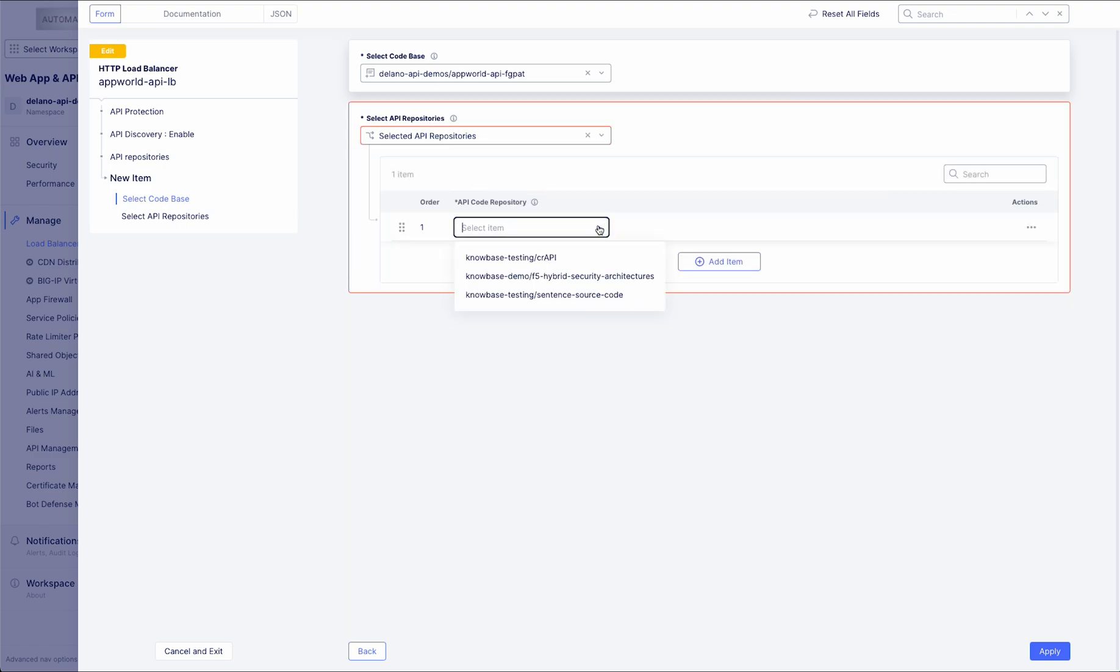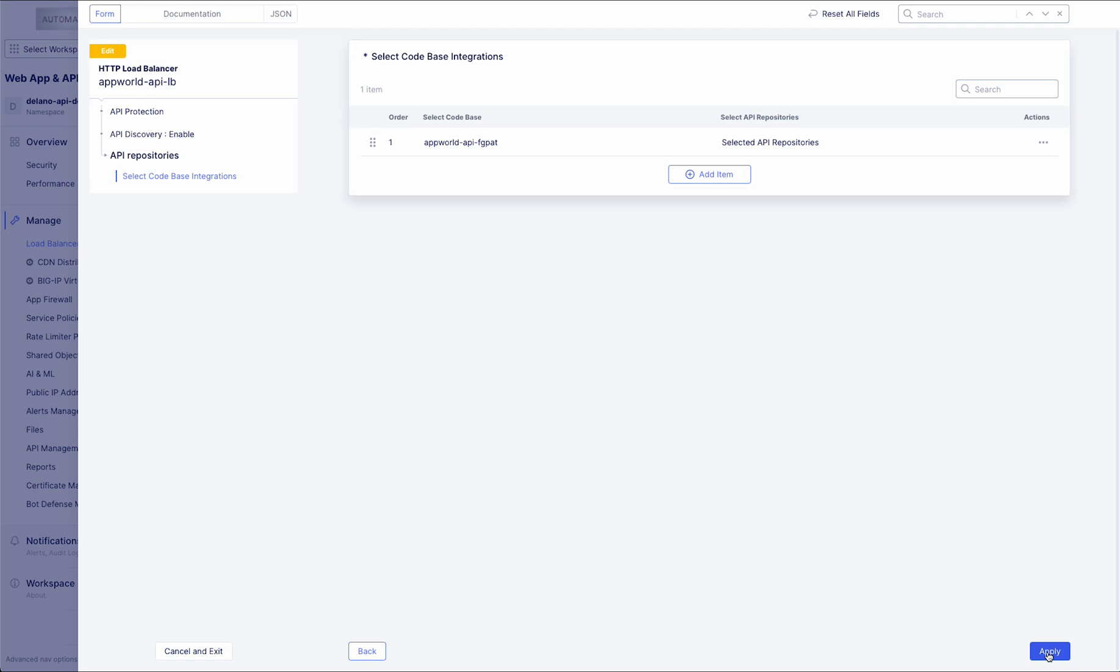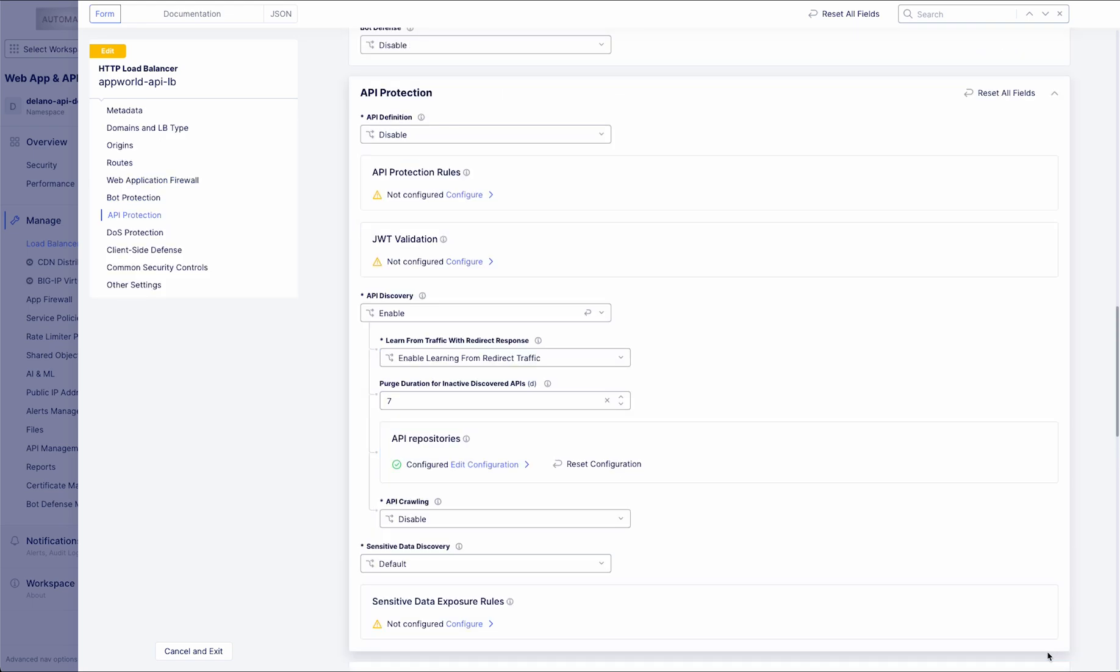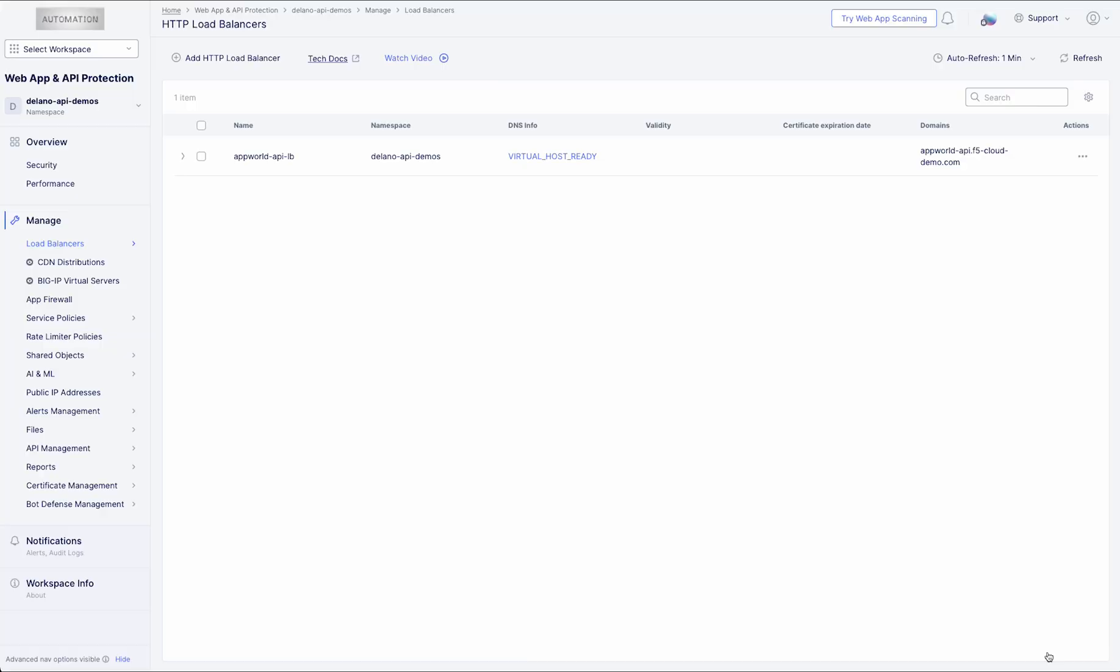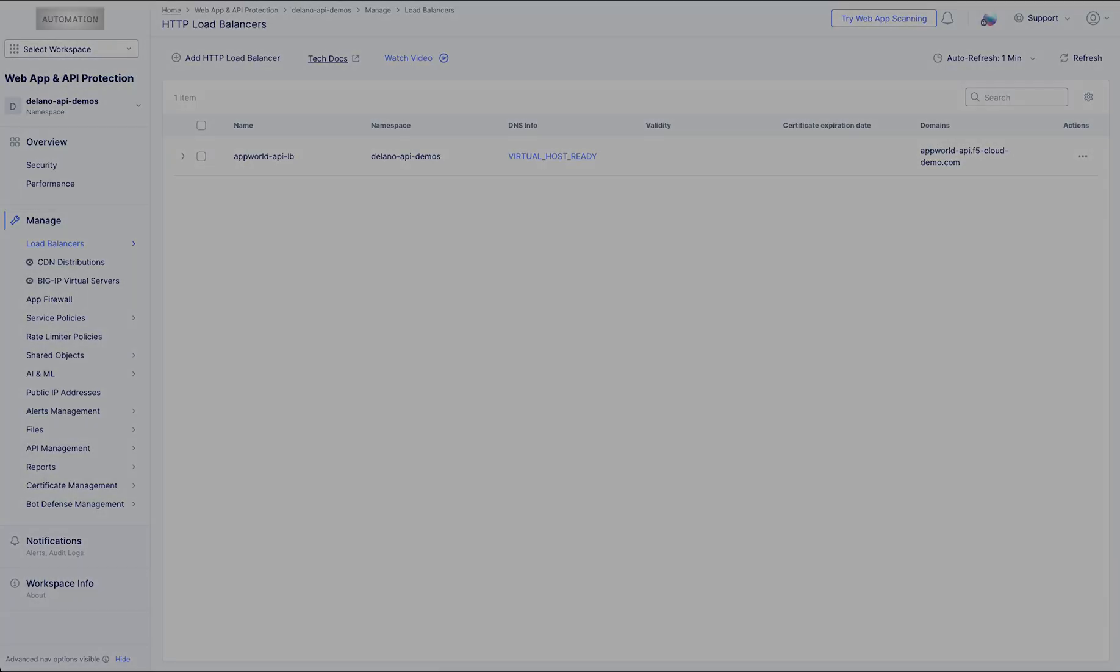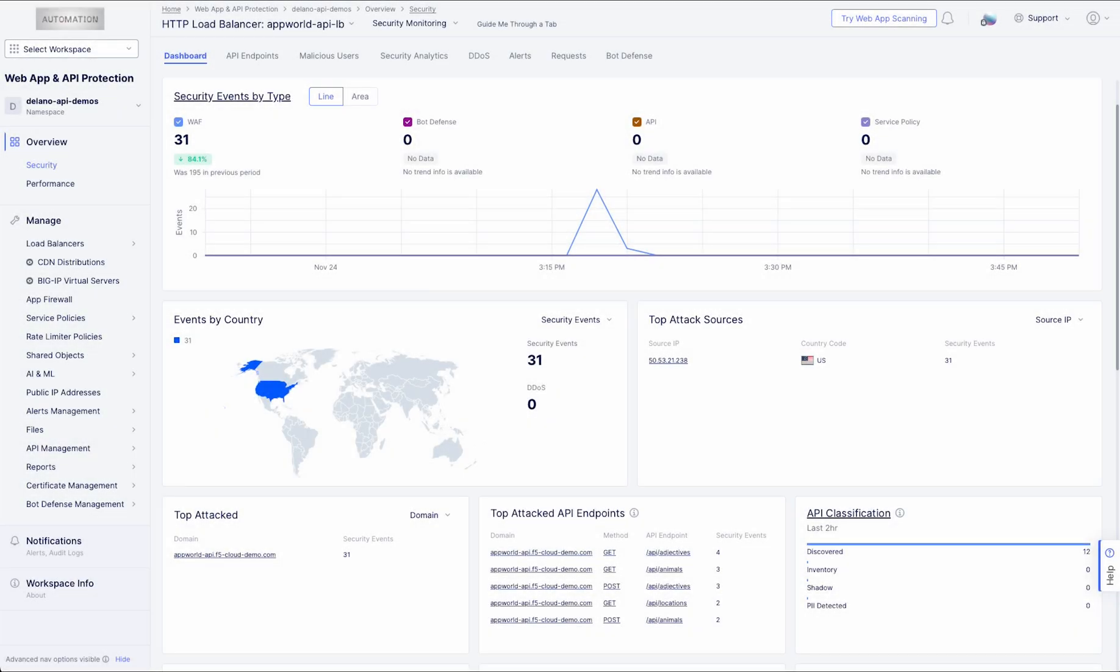Onboarding your repos to the platform is a streamlined and intuitive process. With support for multiple repository services and authentication methods, setting up the scanning process is a breeze.